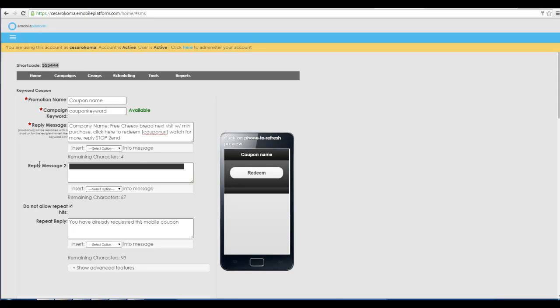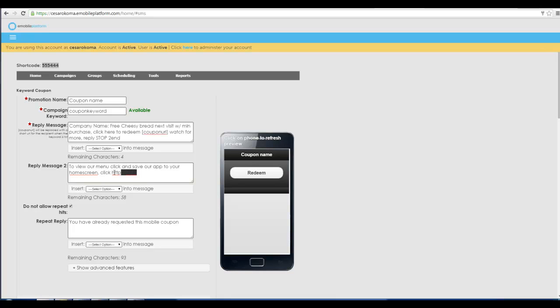For instance you can have a mobile website app for free with us. Or you could say to view our menu and click and save our app to your home screen, click here. And then that takes them right to the mobile website app built in our platform that you can modify anytime you want to that we help build for free.